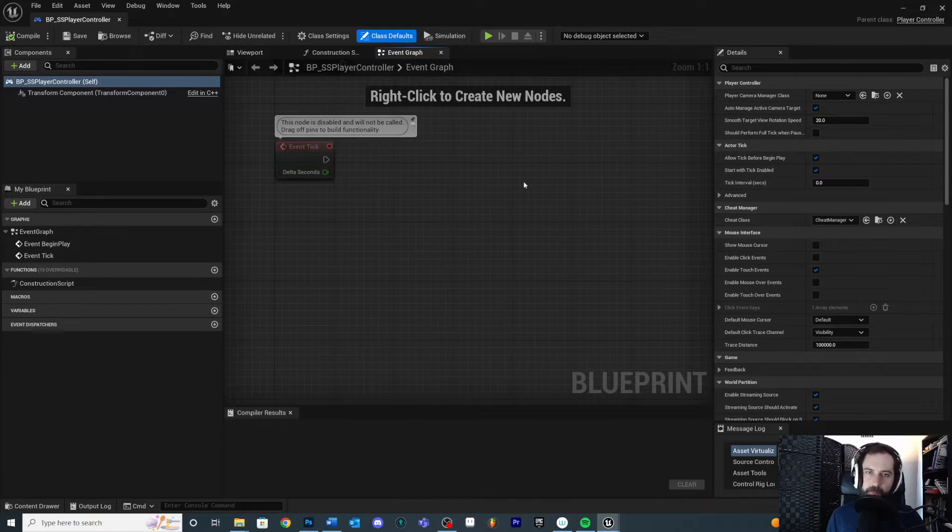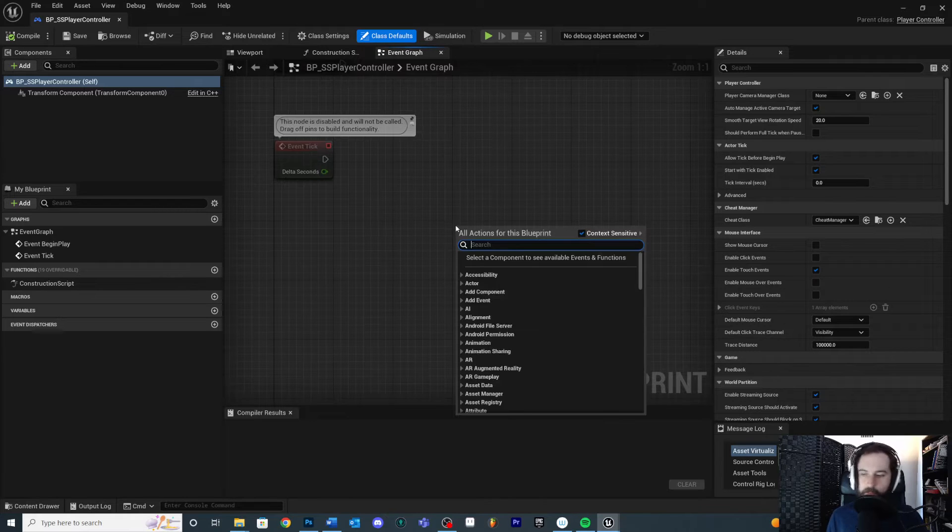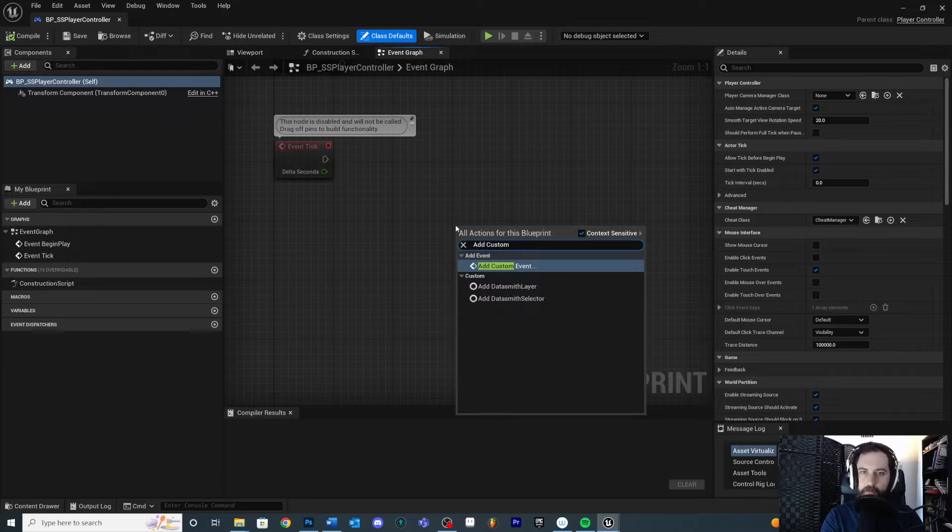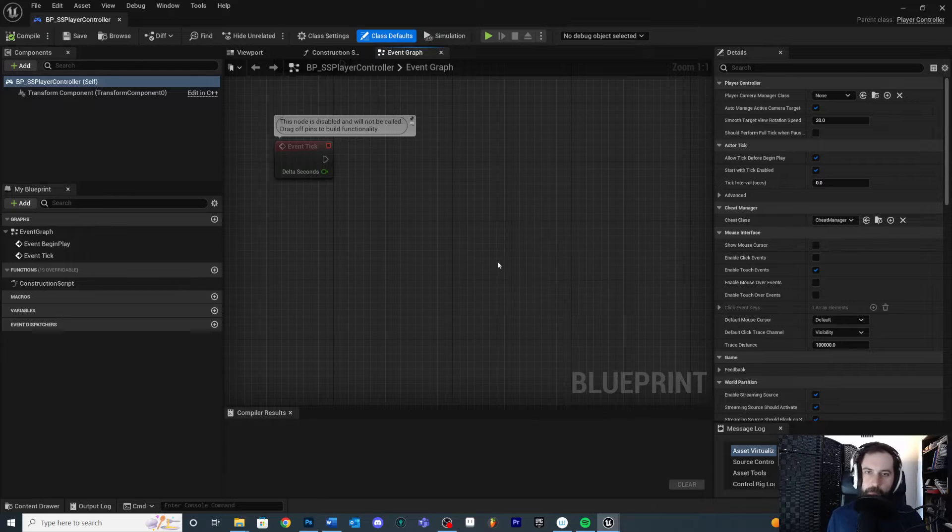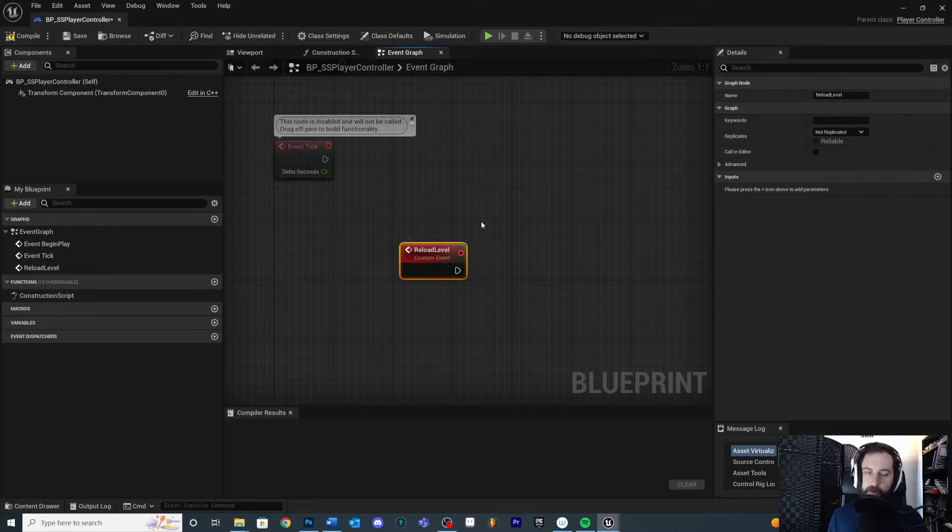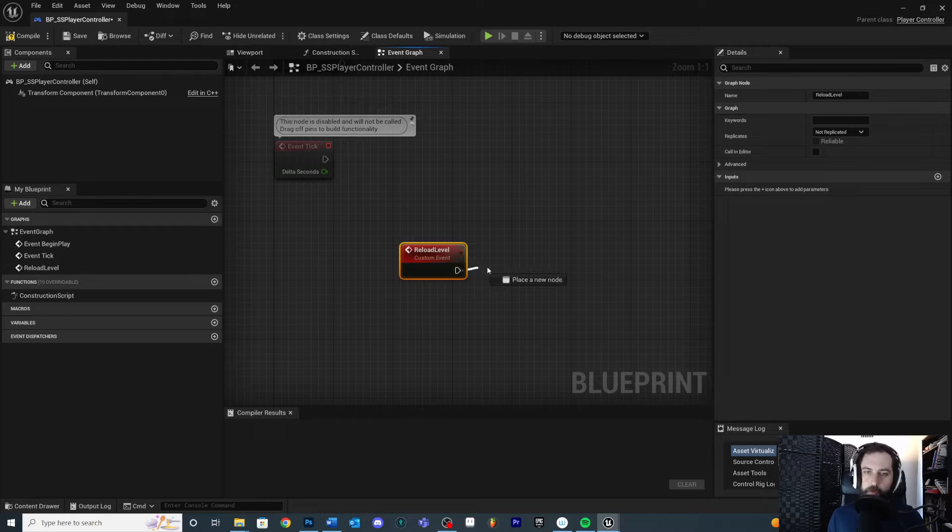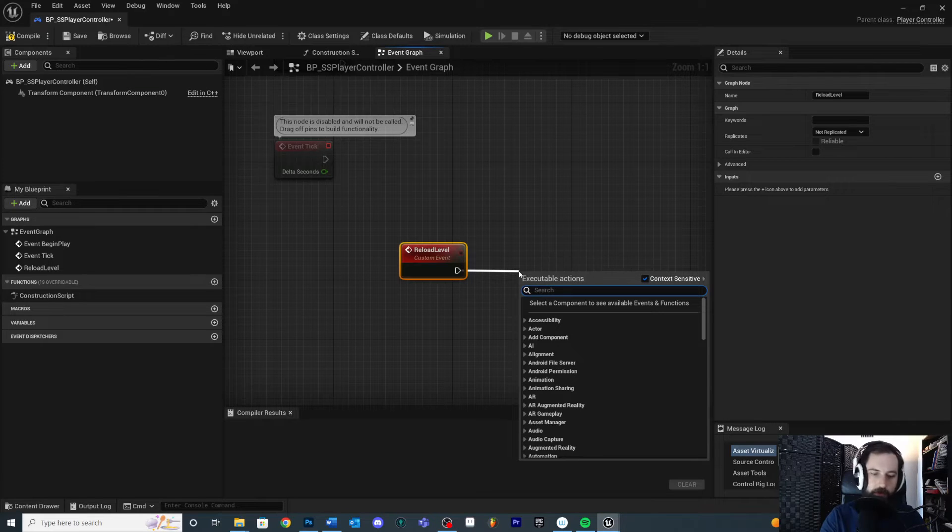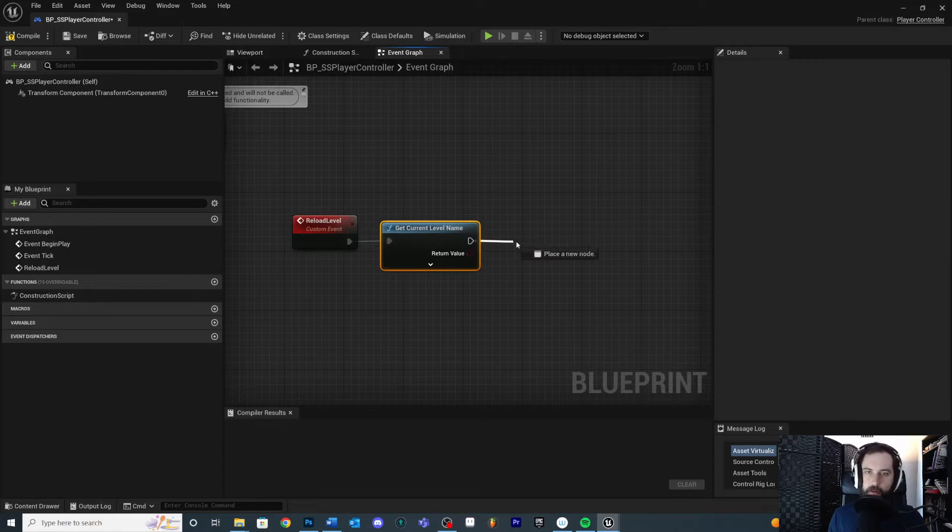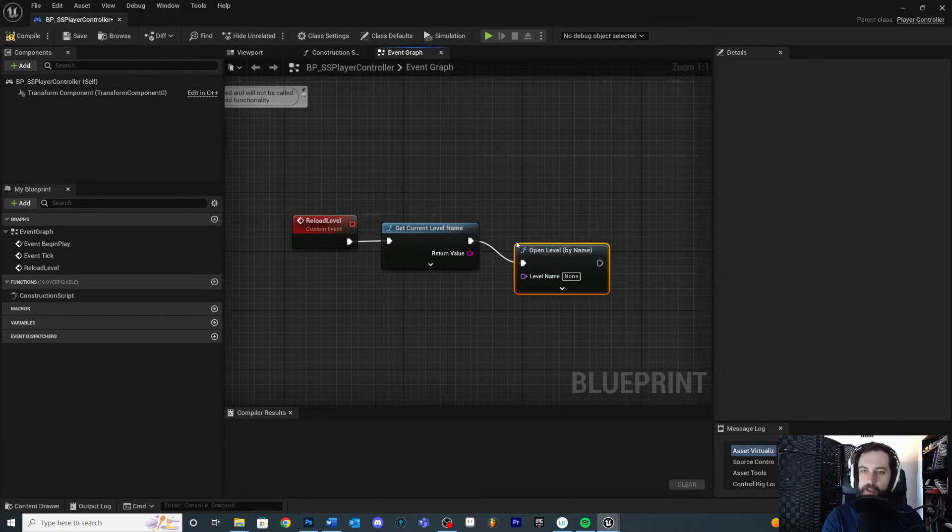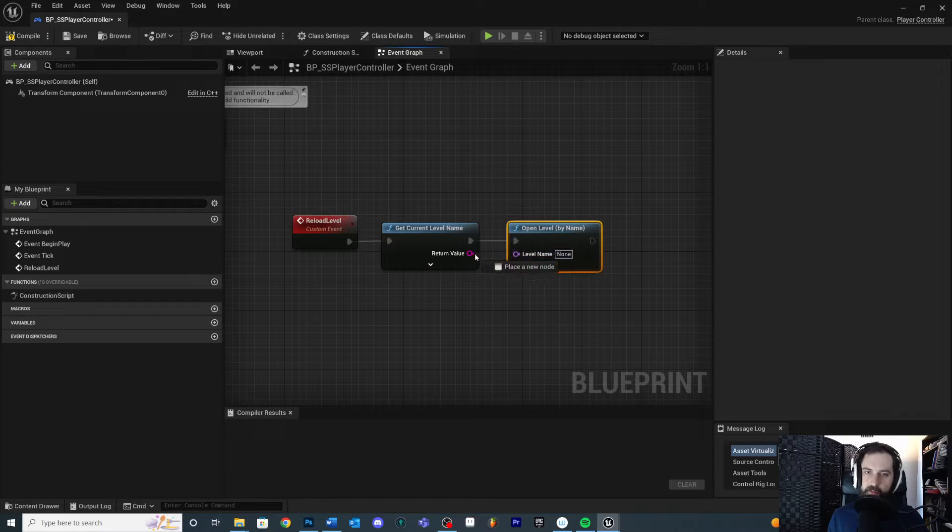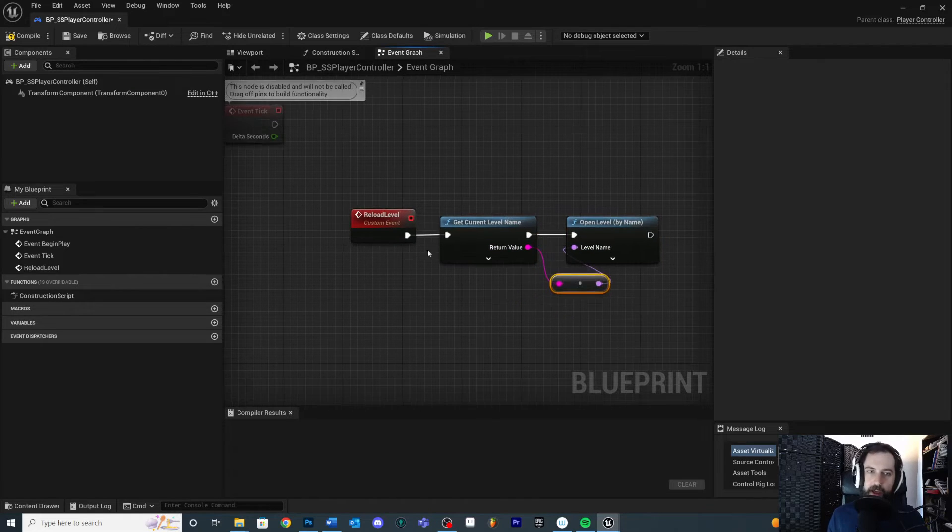Now I'm going to make a custom event right here just to make this real clear. So if I right click and I type in add custom event right here, this top one, choose that and we're going to name this reload level. Now we're going to put the logic here, but we actually need to call it from somewhere, which we'll put in a little bit later. So for now, in order to reload the level, we need our current level name, and we just say load the level of the current level name. So first thing is get current level name. Then we need open level by name, and then we're going to just connect these, and then it'll convert our string into a name like that.